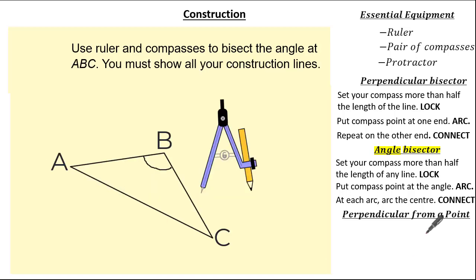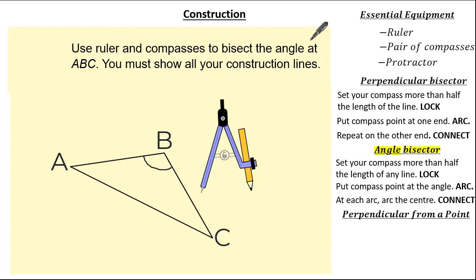Let's have a look at another exam question. The question wants us to use a ruler and compass to bisect the angle at ABC, showing all construction lines. Here you're asked to bisect an angle within a polygon — do not worry, the steps are still the same. See if you can give it a go and press pause if you need.